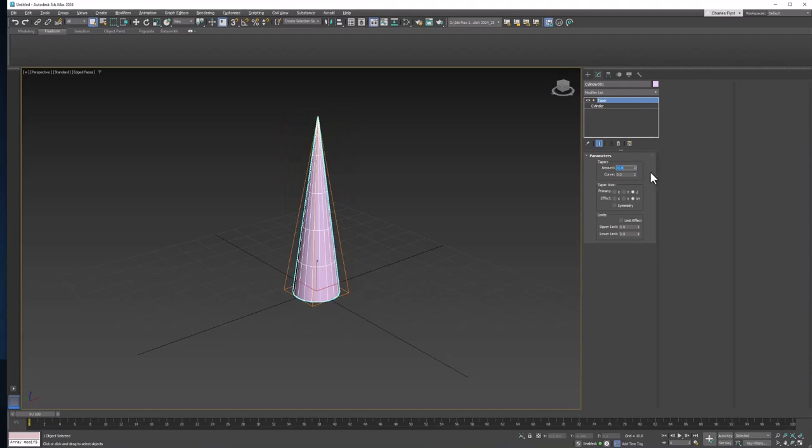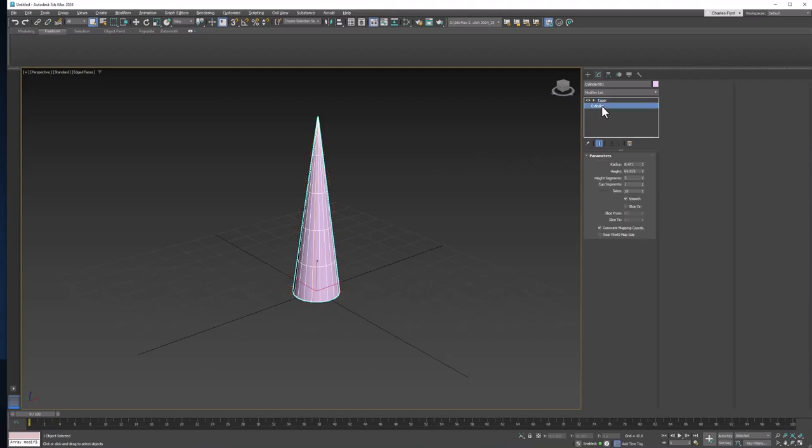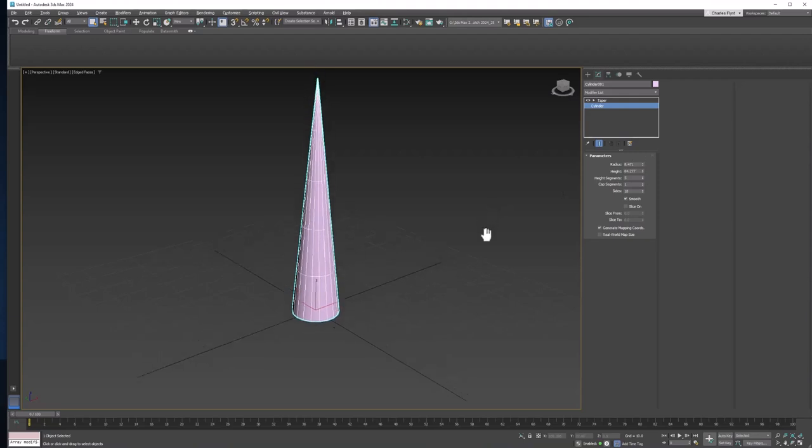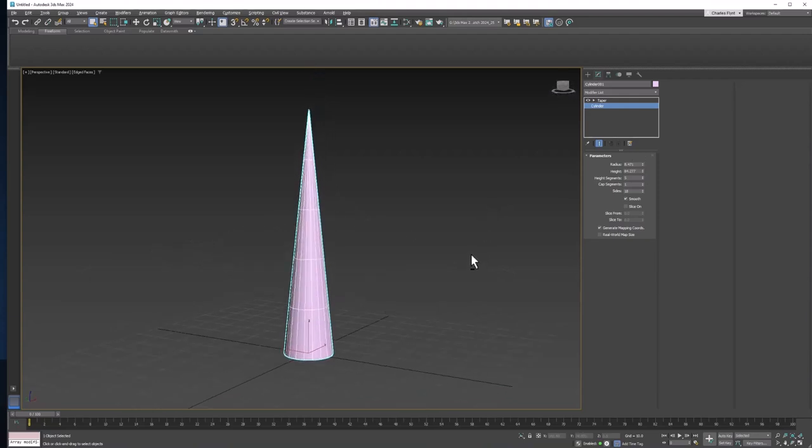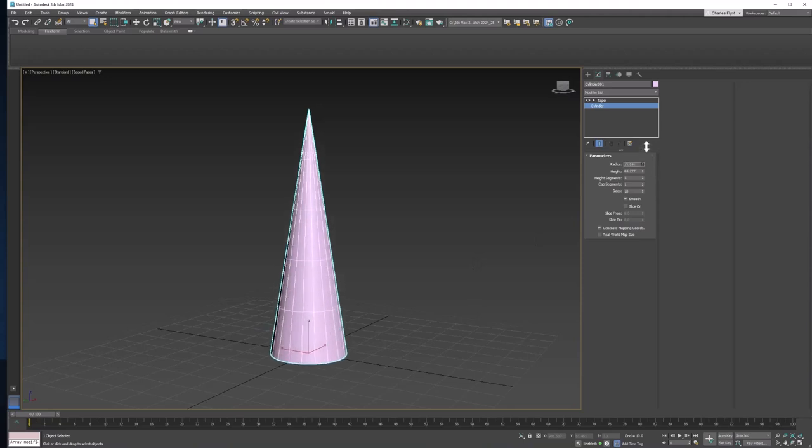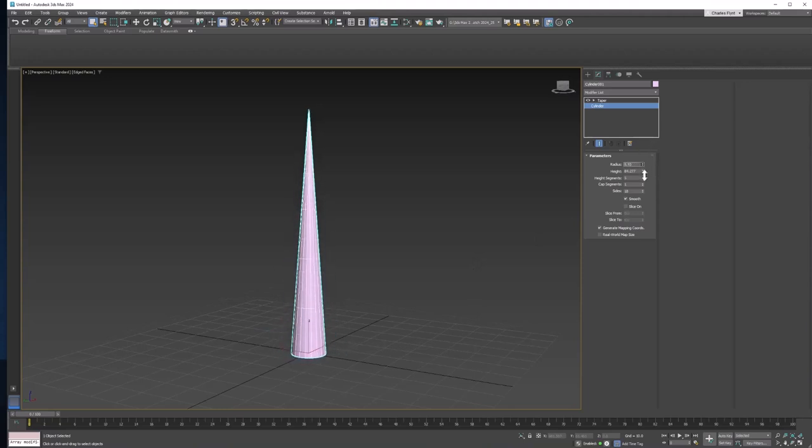Now we need to adjust the size of it. So let's go back to Cylinder, and let's adjust the height. And the radius a little bit.